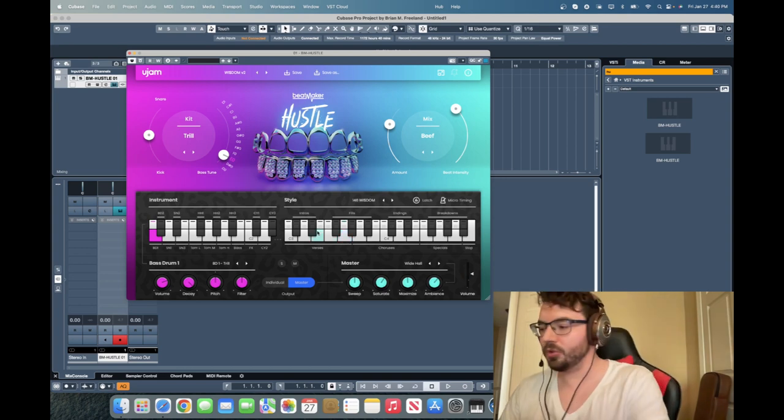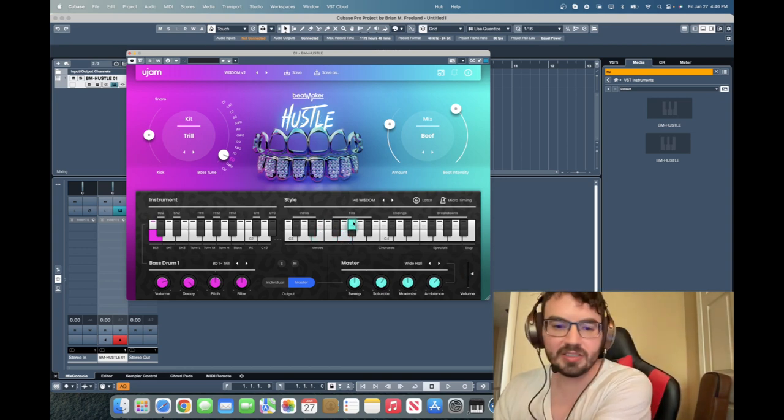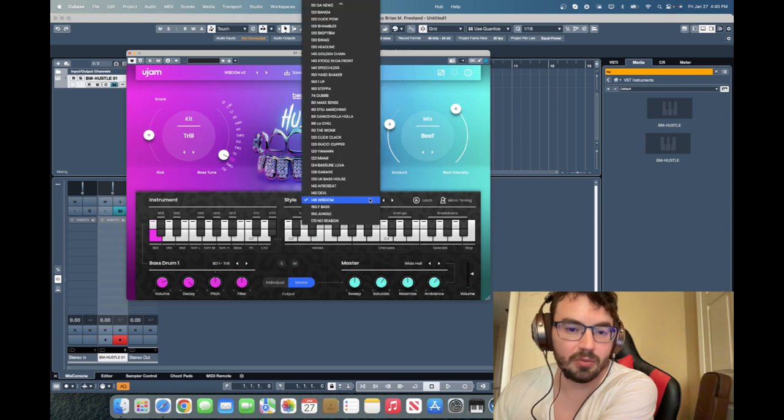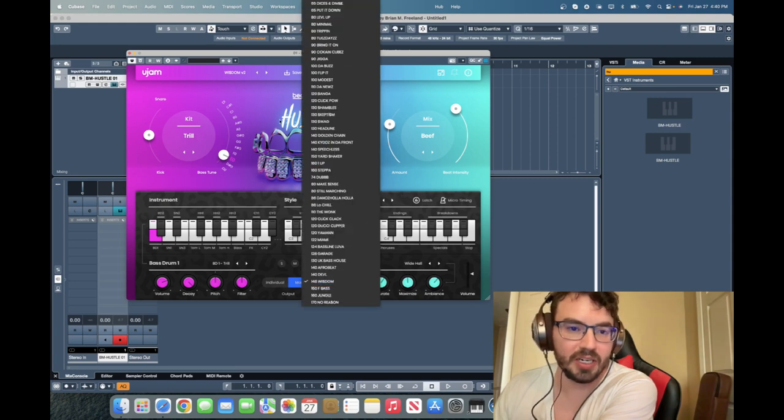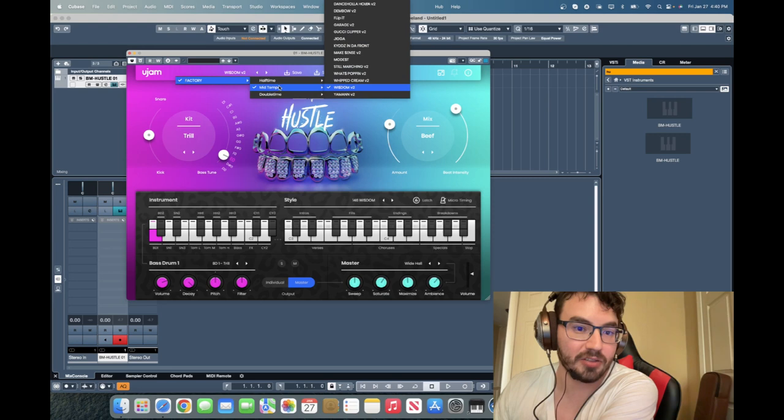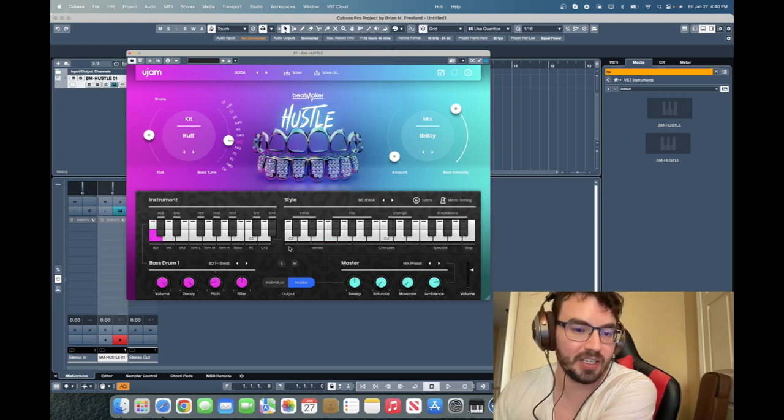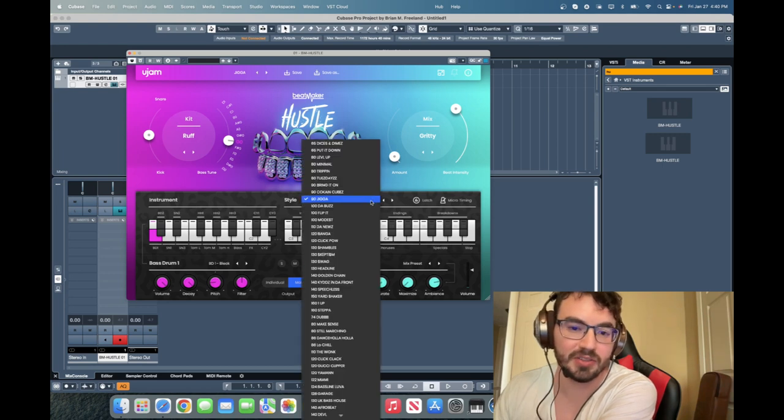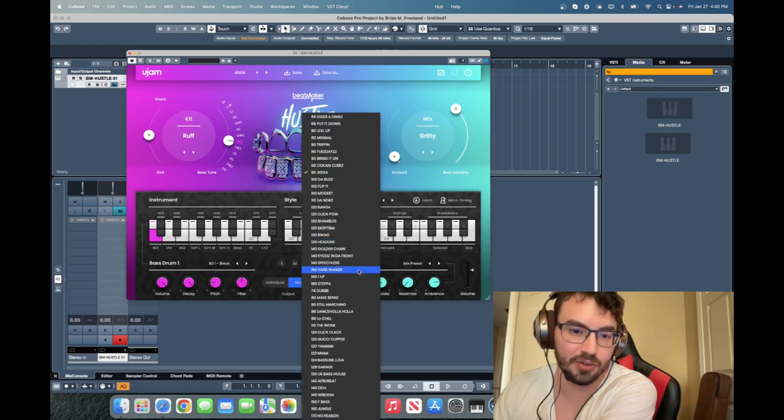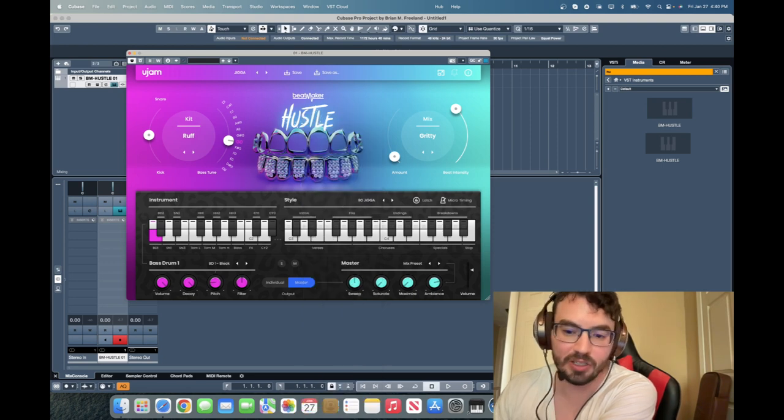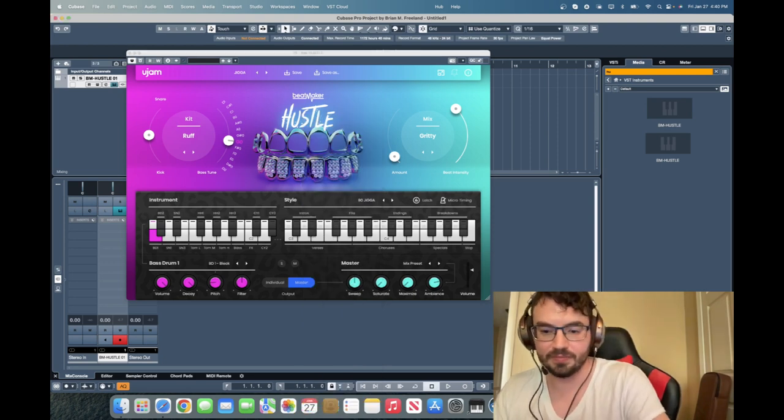So we'll go through and listen to some of the different sounds here. We'll just go and I guess the best way is to go into the factory stuff here and check out some of those presets. So we have different kits and styles for all of these different ones. Quite a few. And again they're going to be categorized by BPM. So I'm going to go down to 90 for this one.